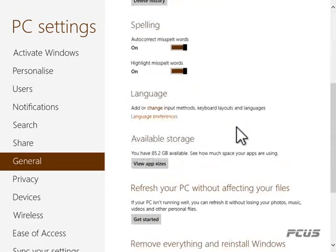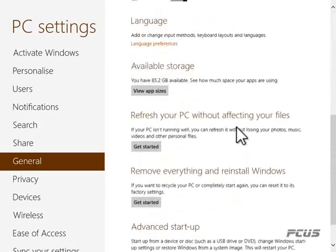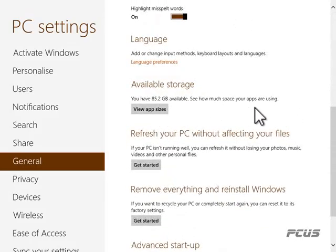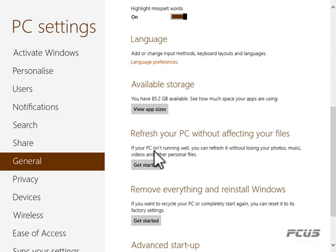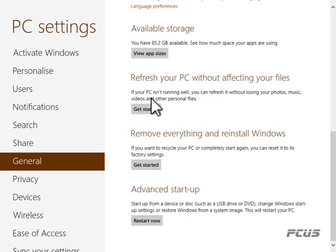Available storage gives you general information about what is happening inside your PC — it shows the space of your hard drive. Also, you can refresh your PC without affecting your files. If your PC is not running well, you can refresh it without losing your data. This is the more technical aspect of PC settings.